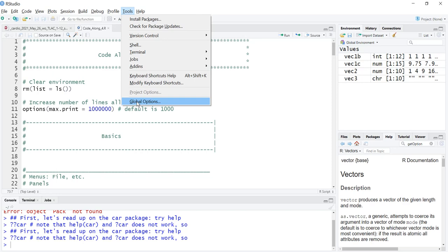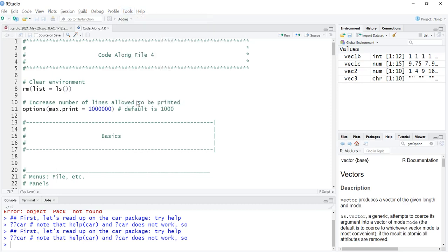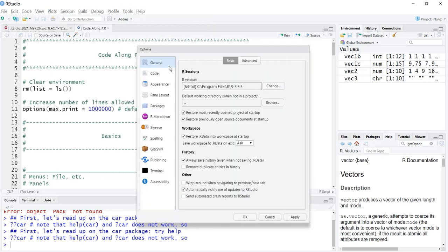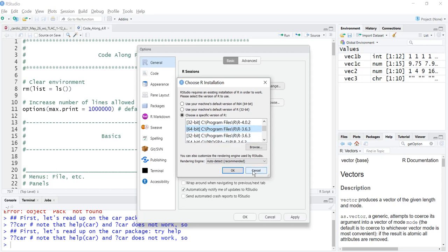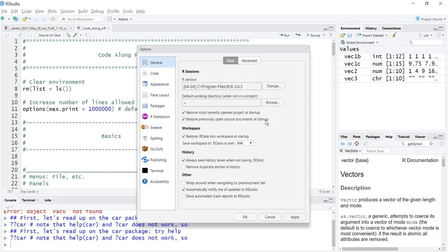Tools, we'll talk about this, installing packages and checking for package updates. This is the menu item I use the most: global options. There's a lot here. This is general. The key here that I want to show you is that I don't know which version of R you installed but you can change it. I have version 4.1.0 both the 64-bit and 32-bit, I have 4.0.2 and 3.6.3. I've been using 3.6.3 because in some of the research I'm doing the newer versions cause issues. You can go on to CRAN and install an older version of R if you want. You're welcome to use 3.6.3 and then your output should be the same as mine.